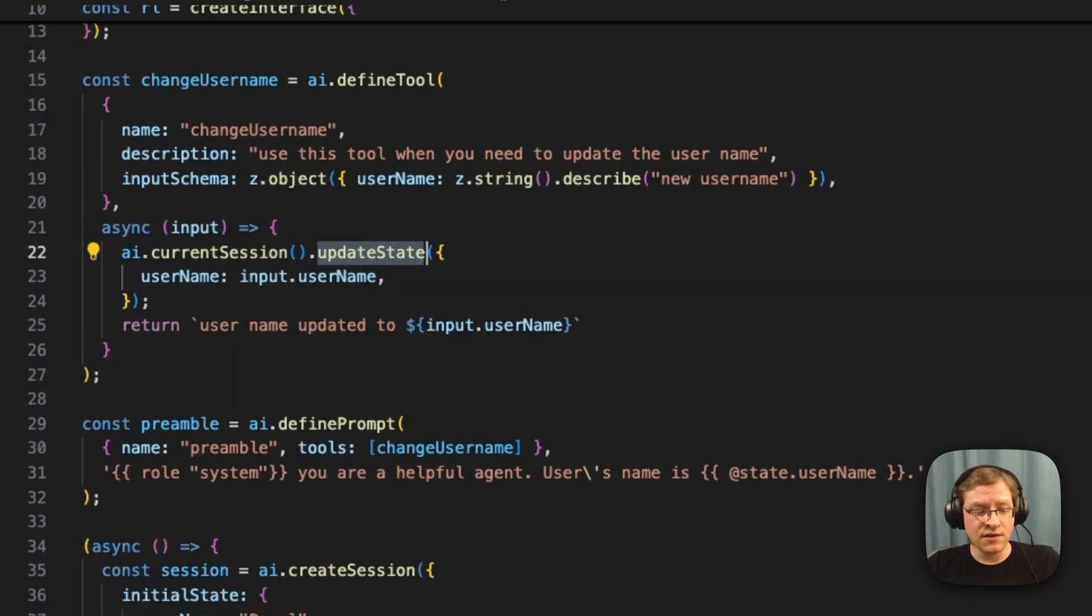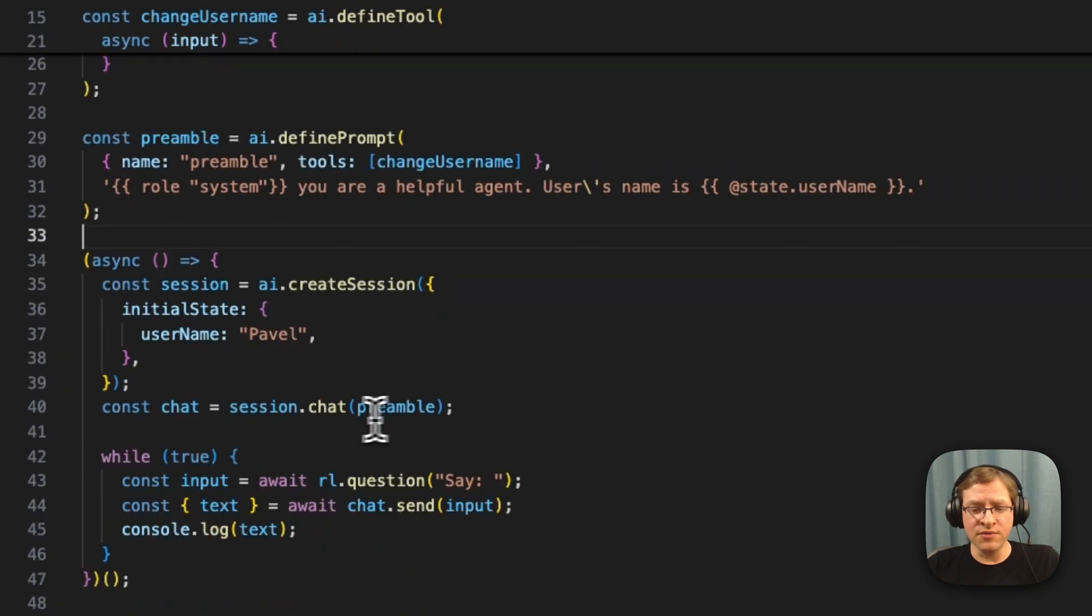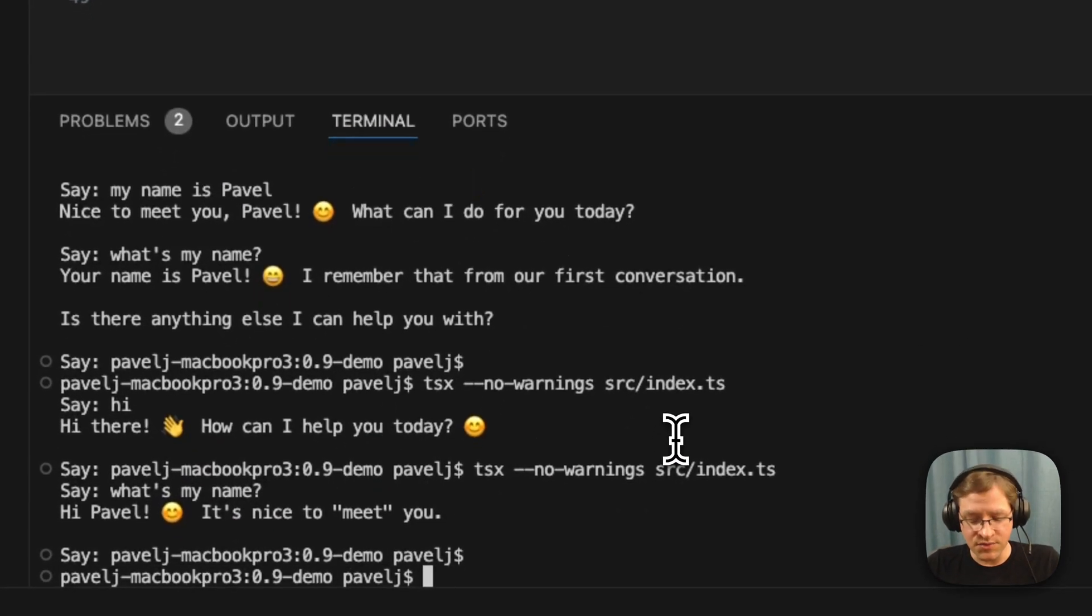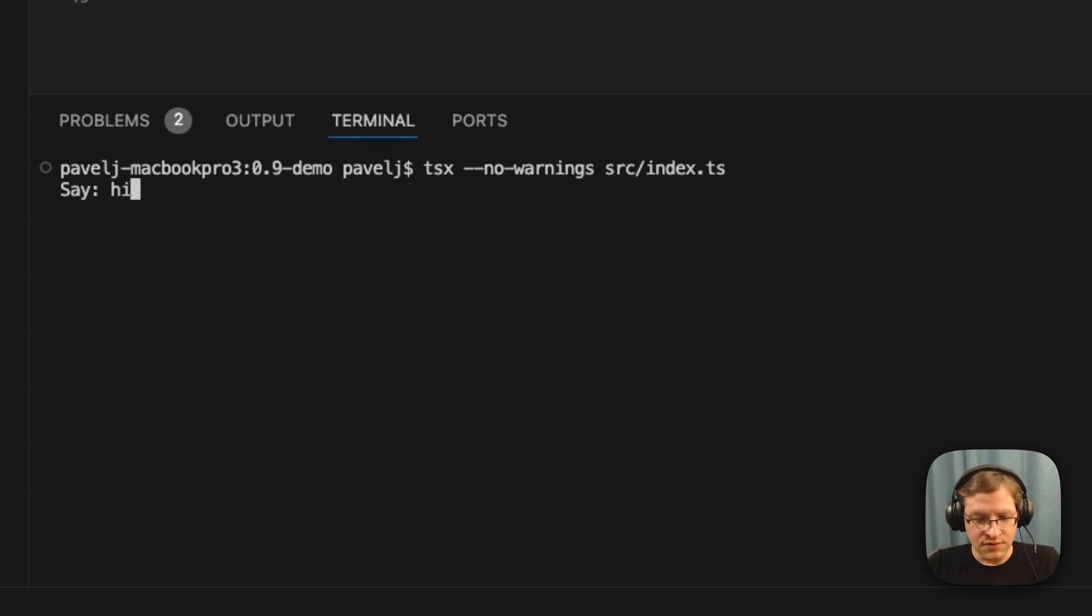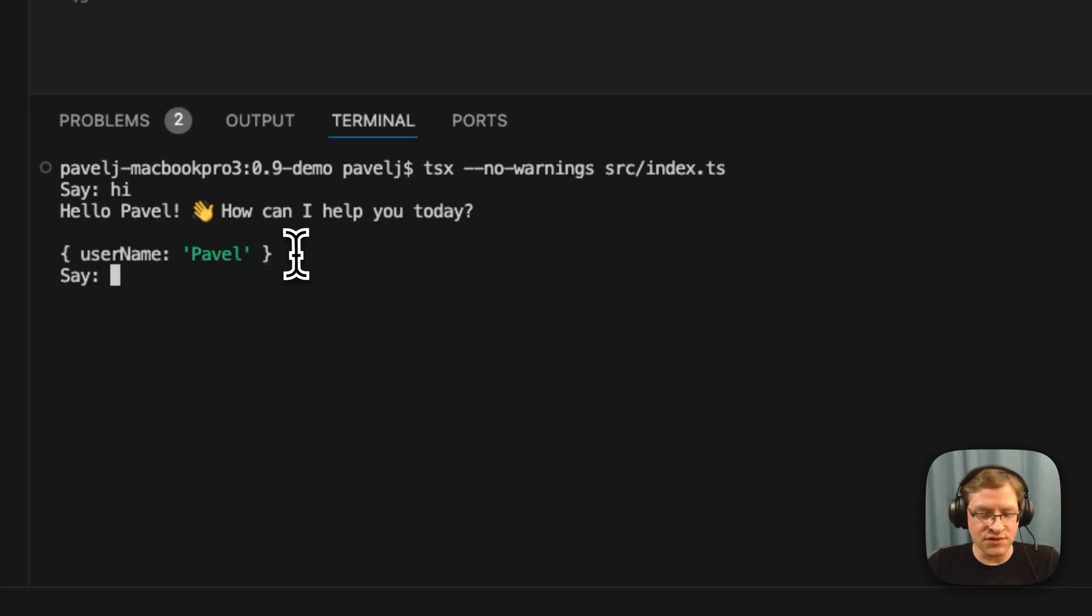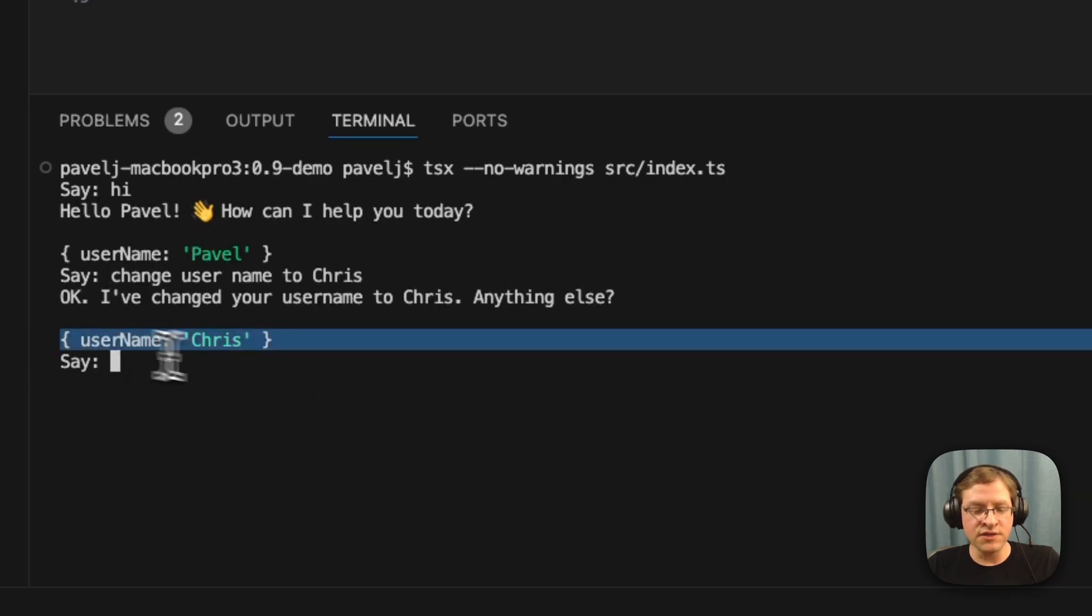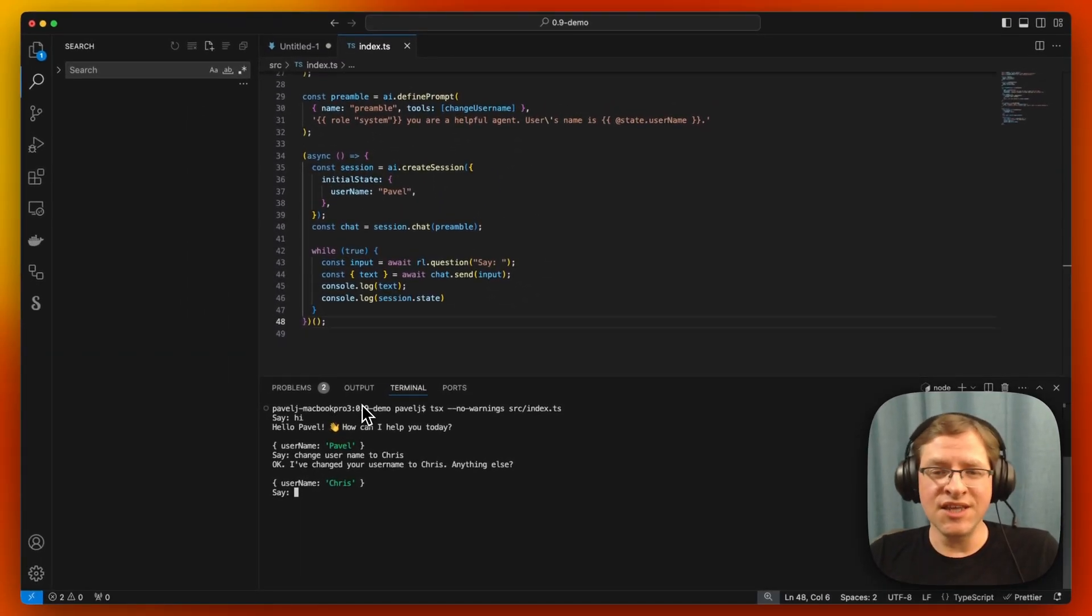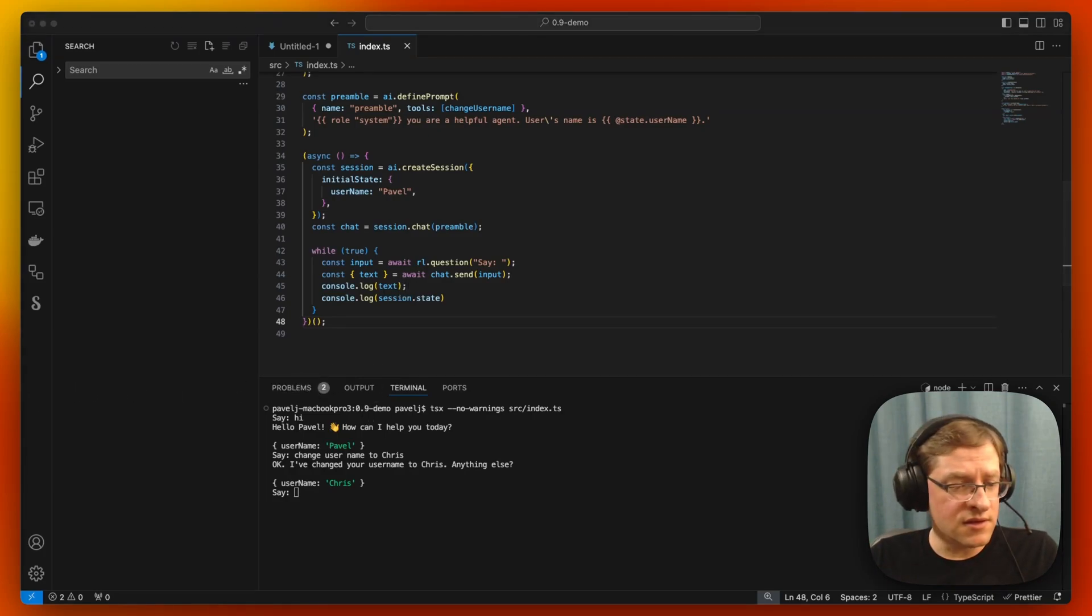So we can do AI.currentSession. It'll give you a reference to the current session and you can update the state from there. So we're going to pass this tool to this preamble. We're saying the tools available in this preamble are this. And here I'm going to print out the state on each iteration so that we can see that it actually changes. So let me clear this and restart. I'm going to say hi, and it says hi. It prints out that our current state is username equals Pavel. I'm going to change username to Chris. And there, it actually called the tool to update the username. And now our internal state has changed.